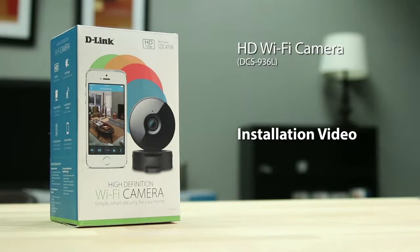Today we'll be showing you how to set up D-Link's HD Wi-Fi camera, the DCS936L.